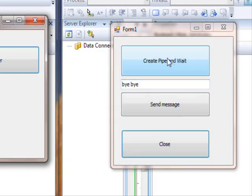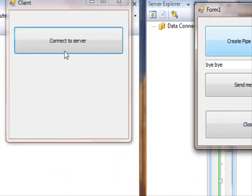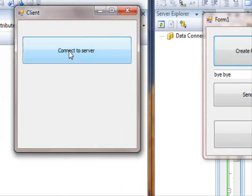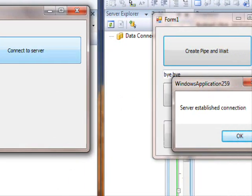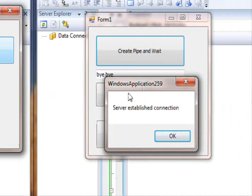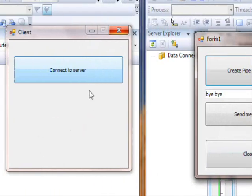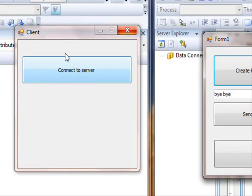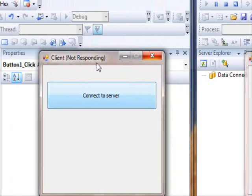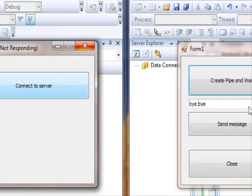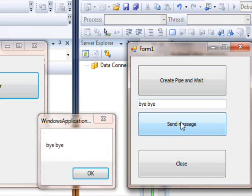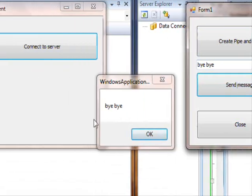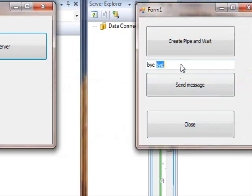So again, I will try this again. So I create a pipe and this one's waiting. I connect to the server. Now the server is saying that the server established a connection, press ok. And now the client is waiting. So you can see that the window is not responding because it's an infinite loop waiting for confirmation.